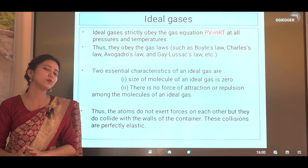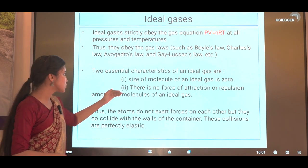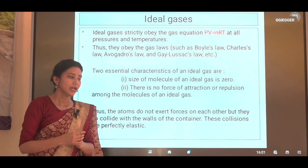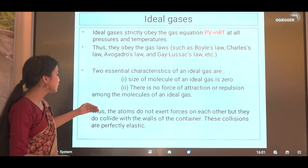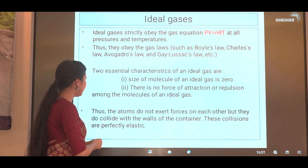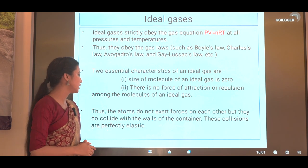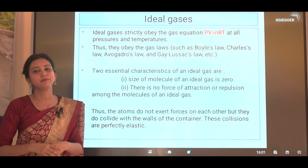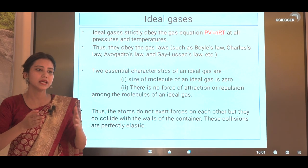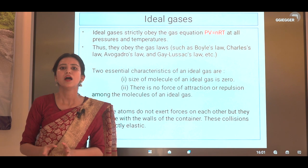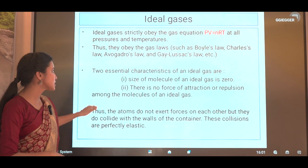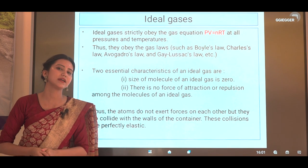Two essential characteristics of an ideal gas are: the size of the molecule can be considered to be zero — negligible — and there is no force of attraction or repulsion among the molecules. The atoms do not exert forces on each other, but they do collide with the walls of the container, and these collisions are perfectly elastic. Ideal gases obey all the postulates of kinetic theory.